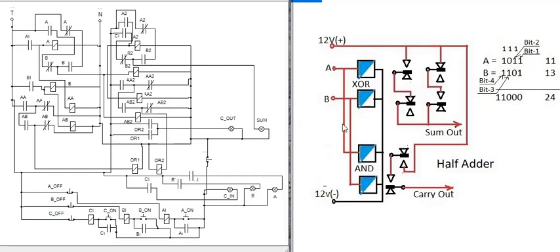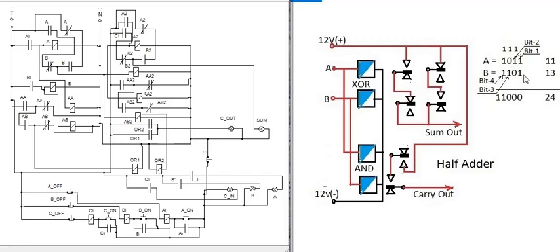No carry-in is required in a half adder. What is the use of the half adder? For the first bit addition — for example, adding 11 and 13 in binary: 11 is 1011 and 13 is 1101. The first bit addition is 1 plus 1 and no carry-in is required for the first bit. So if we make a 4-bit machine, we use a half adder for the first bit and then three full adders.